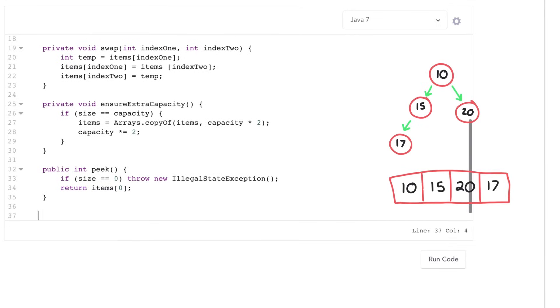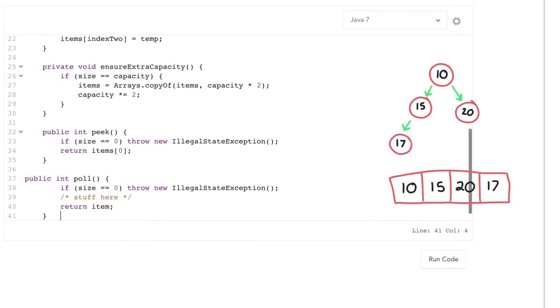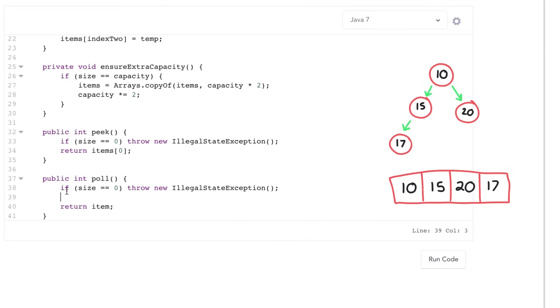The next method we'll do is a poll method. What this does is actually extract the minimum element, so it actually removes it from the array. First we'll check if the array is empty. If so, throw an exception. Otherwise, I need to actually get the value. So item is items of zero.